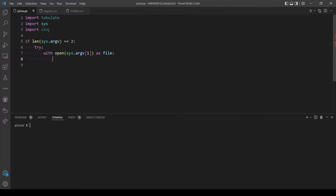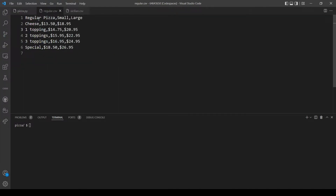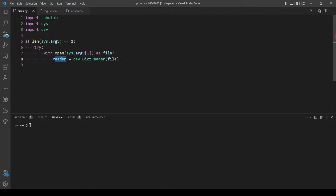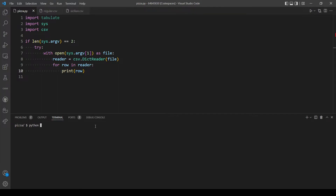Now let's use the csv package to read our file. Let's make a variable called reader and use csv.DictReader and pass in the file. This DictReader stores the data in the reader variable in a format like a dictionary. Let me just print every element in this variable reader just to be clear — for row in reader, let's print the row — so you can have an idea of how the data is stored.